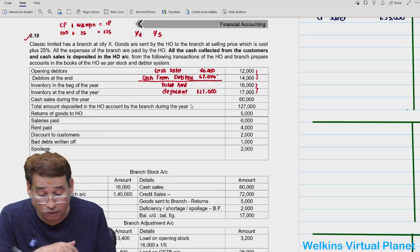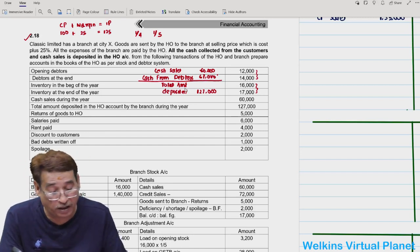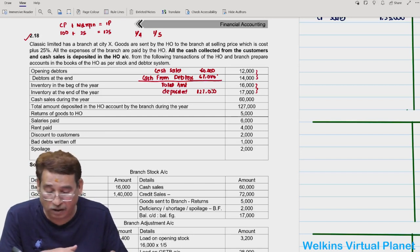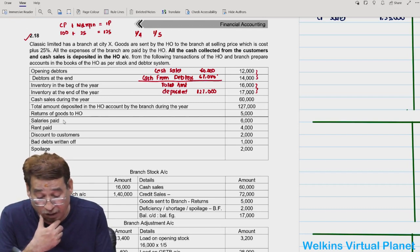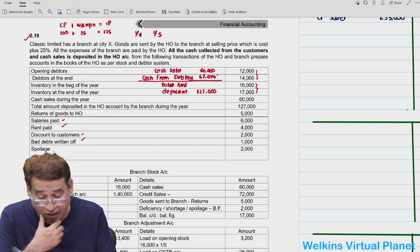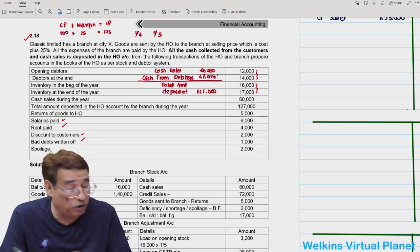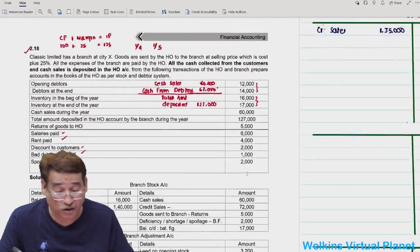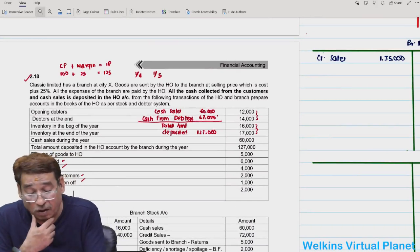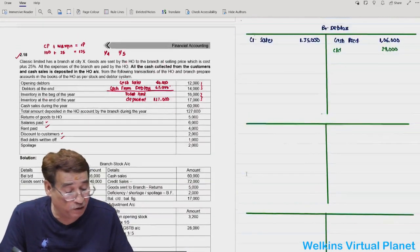Cash from debtors (67,000) will be incorporated in the debtors account. Return of goods to head office is 5,000. Salary paid, rent paid, discount to customer, and bad debts are also given. Spoilage is given in the question — spoilage means deficiency or shortage. Actually, there is nothing difficult here, but I will still work through it.